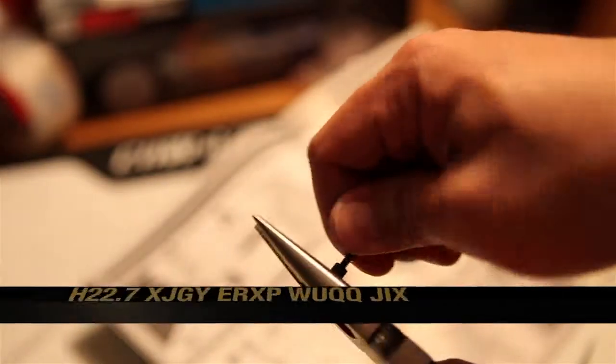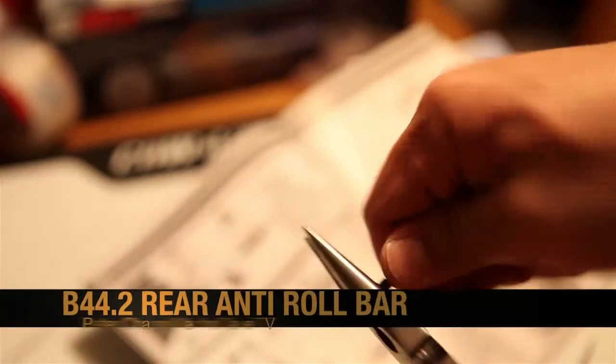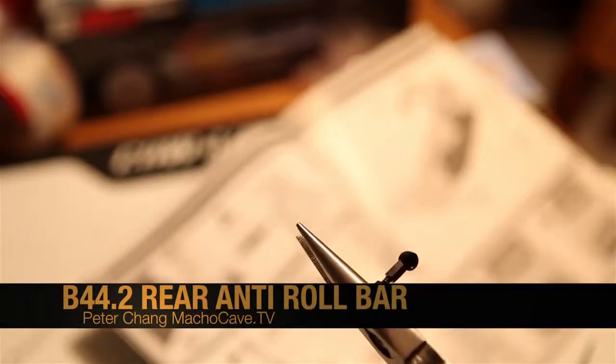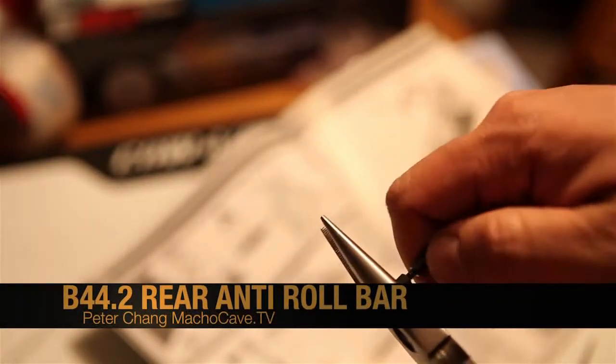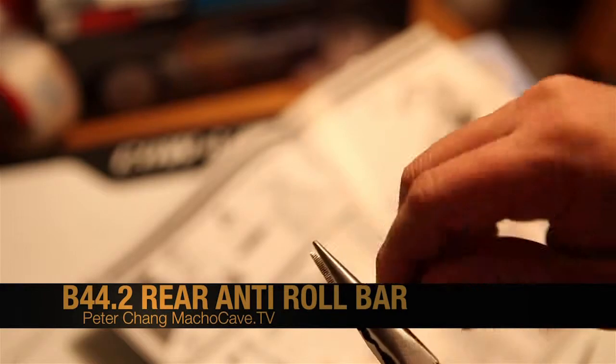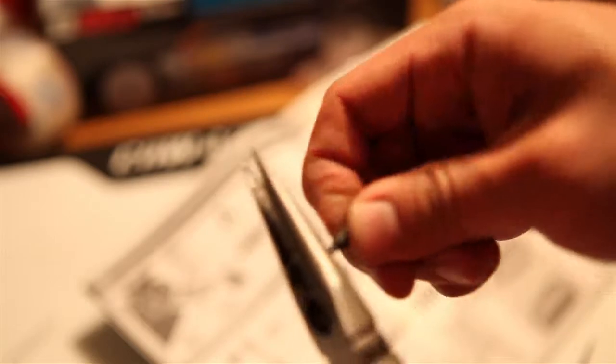Welcome to part 26 of our B44.2 RC buggy build. We're going to work on creating the anti-roll bar, starting out with the set screw. We'll put these in the ball cups and start threading them in.